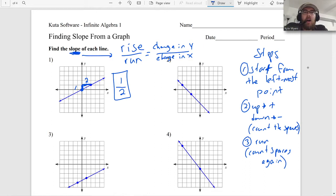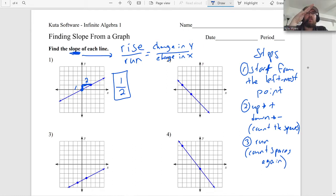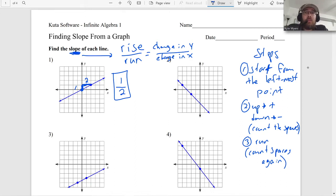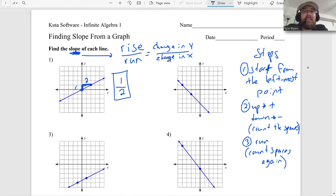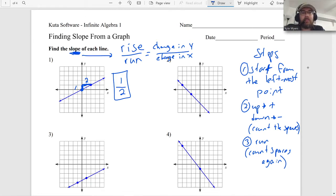If the slope is exactly one, it's exactly diagonal. Think checkers - all the pieces move diagonally. That's a slope of one. If it's more slopey than that, it's more than one. If it's less slopey, it's less than one.